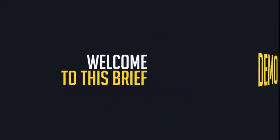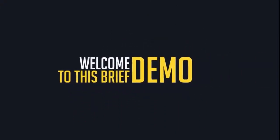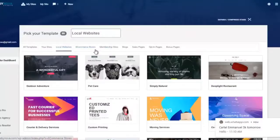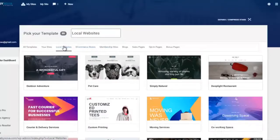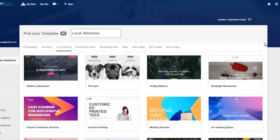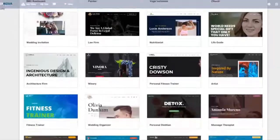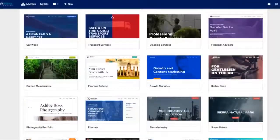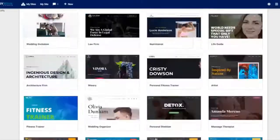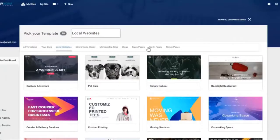Hello and welcome to this brief demo of Webinava Studio. Inside the Webinava Studio dashboard it comes with a whole host of website templates — you're gonna get local websites, e-commerce stores, sales pages, blogs, bonus pages, and membership areas. If you click 'Add New Sites' you can go through each one.